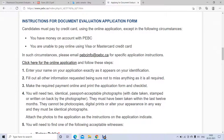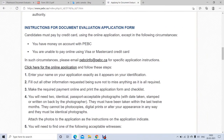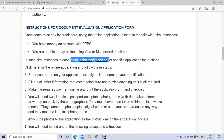If you don't have a credit card or don't know how to pay online, you can email pbcinfo@pbc.ca and they will let you know the next steps. Basically, they will ask you to make a bank draft.